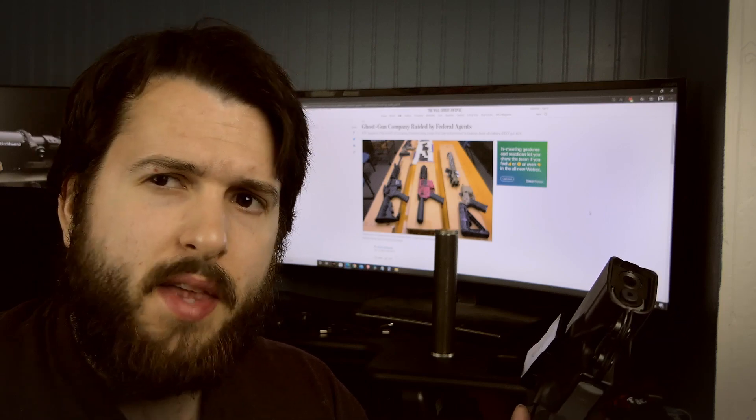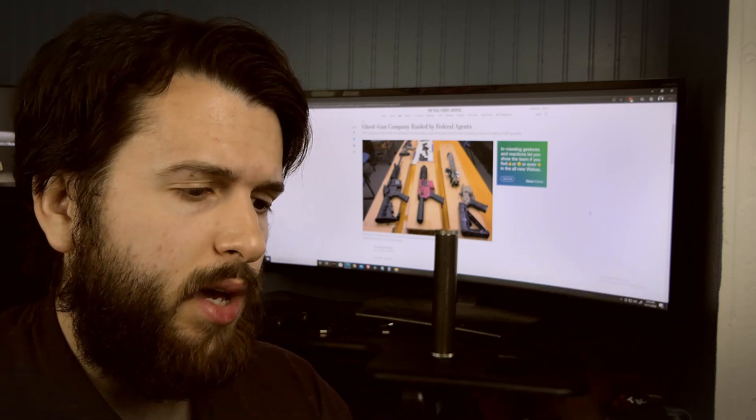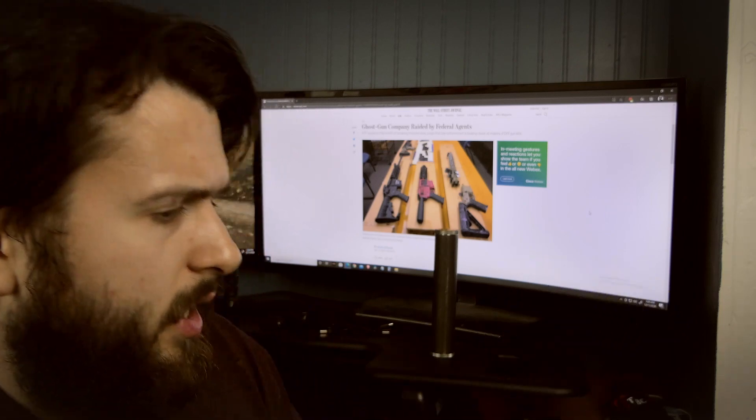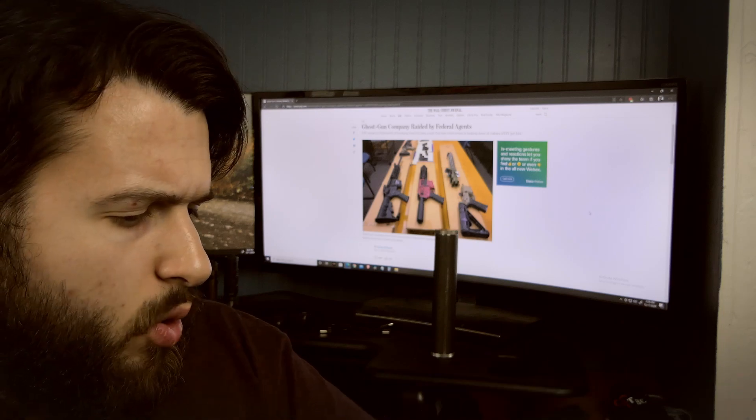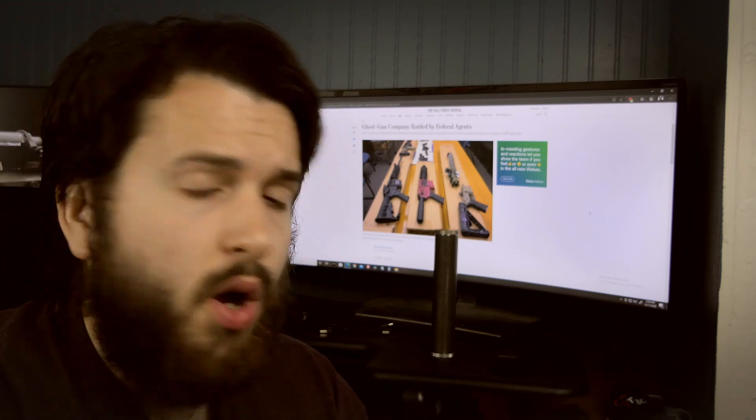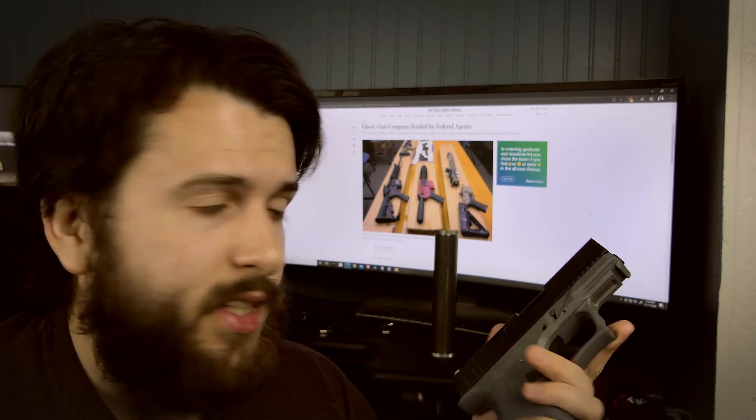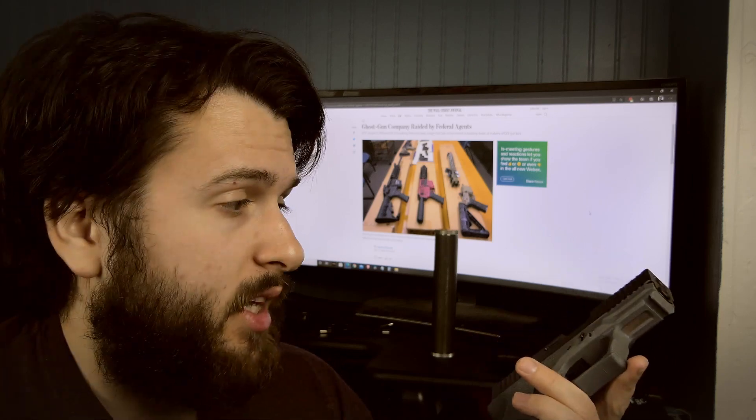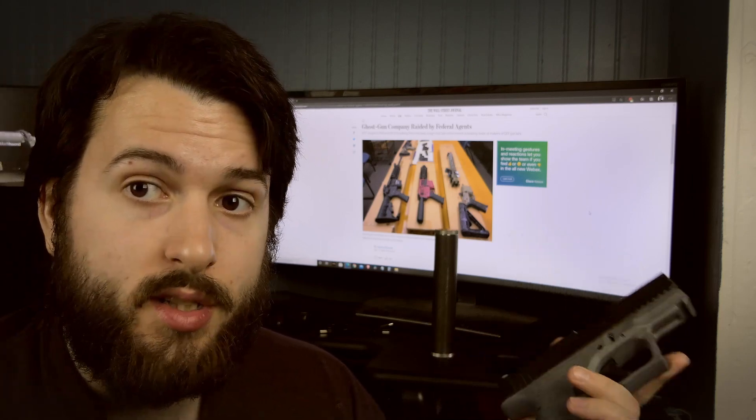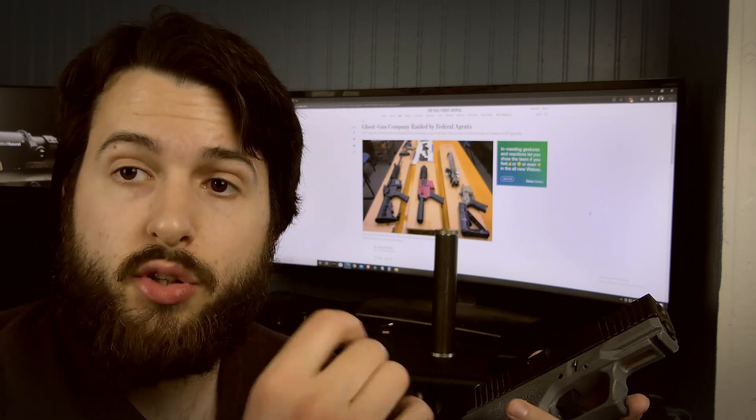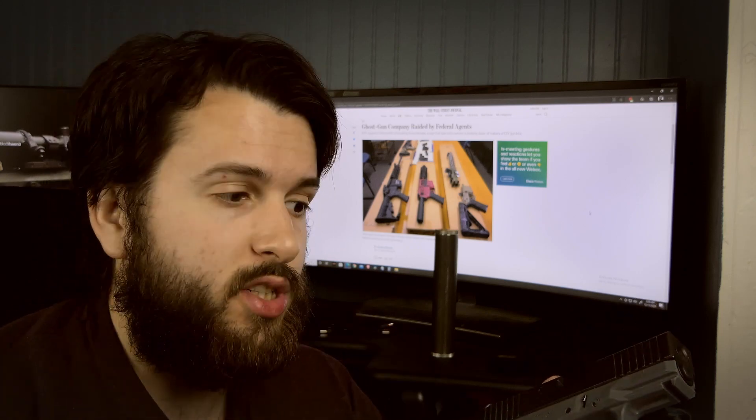When you buy an 80% firearm or an 80% lower or anything like that and it's stripped, it's not anything, it's just a hunk of plastic. The ATF still, as far as I'm aware, does not consider them a firearm until you modify it.